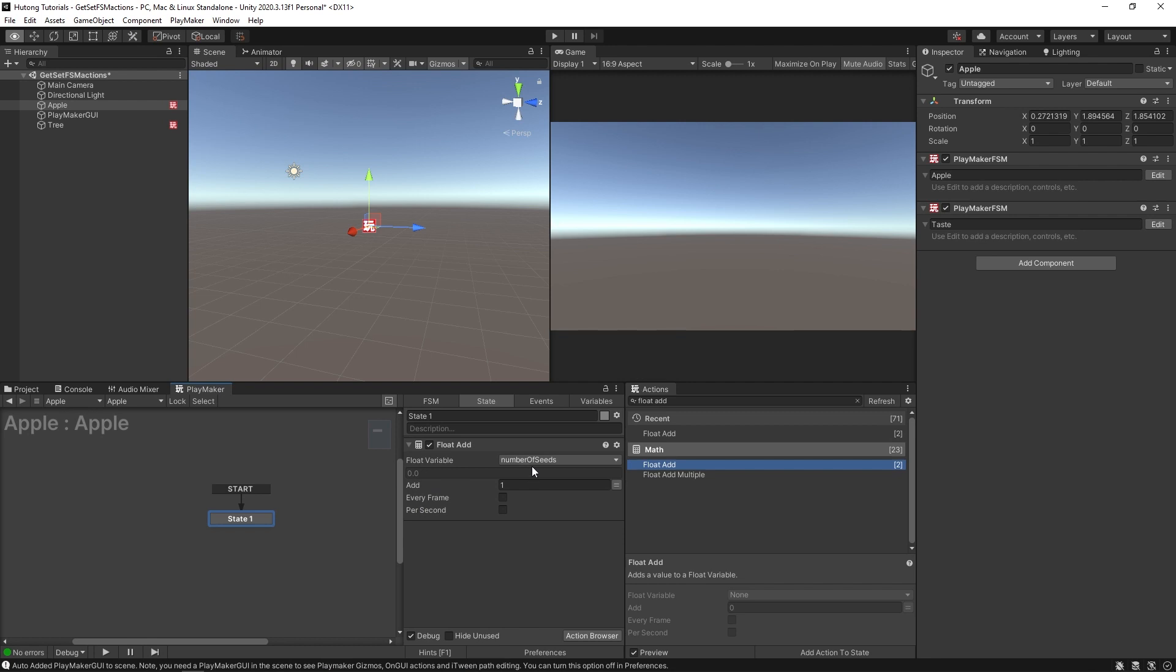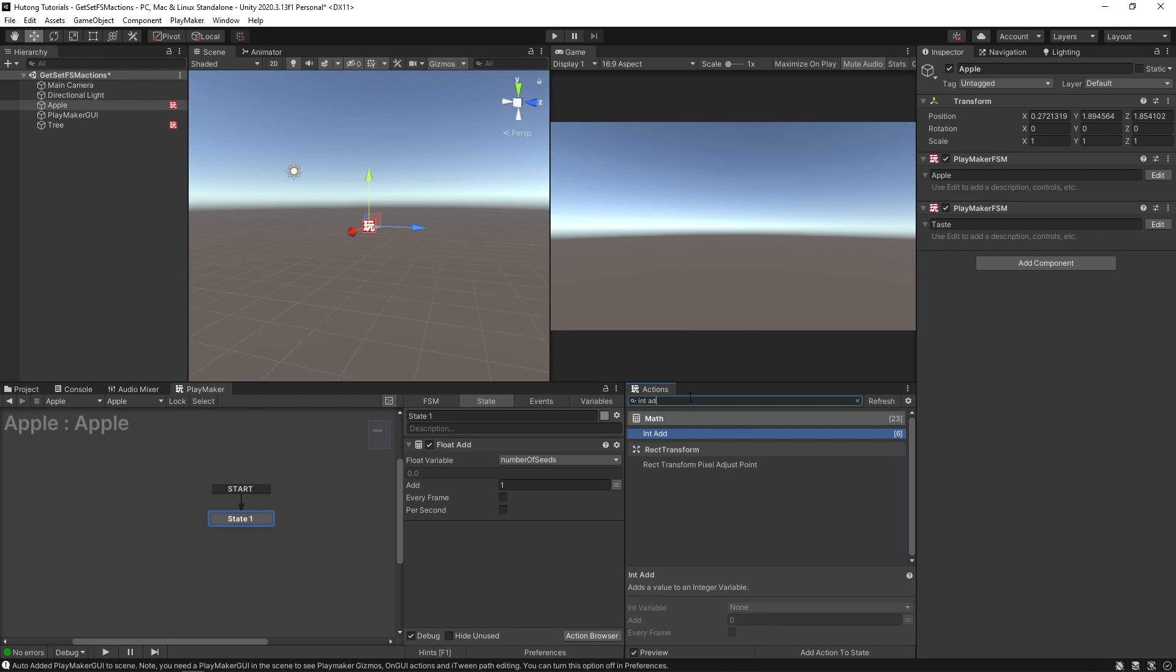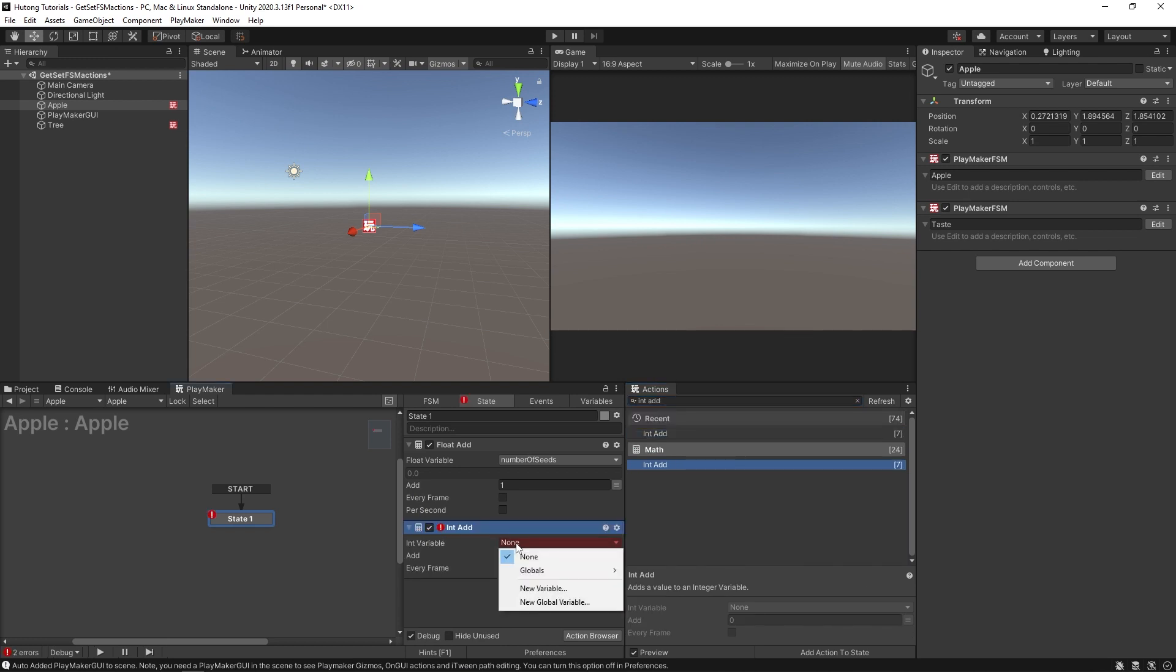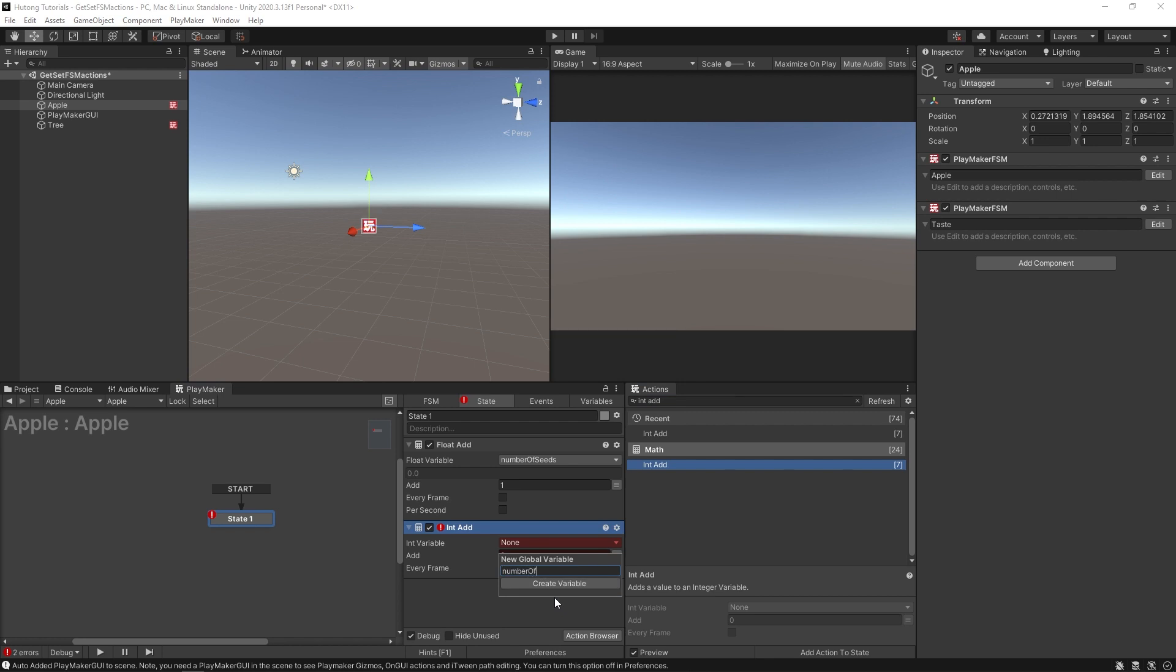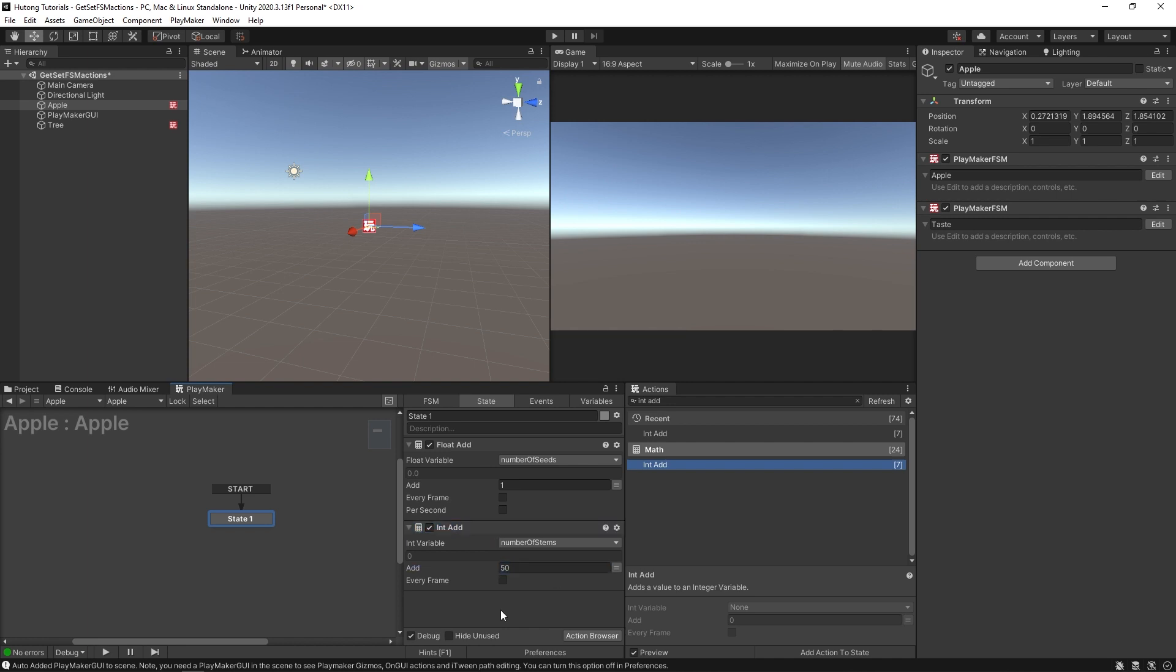Now, the other type of variables that we have are global variables. So if I wanted to, I could do an int add. And I can create a new global variable. And we'll call this number of stems. So you can create some freakishly mutated apple with 50 stems on it. And this number, since it's a global variable,